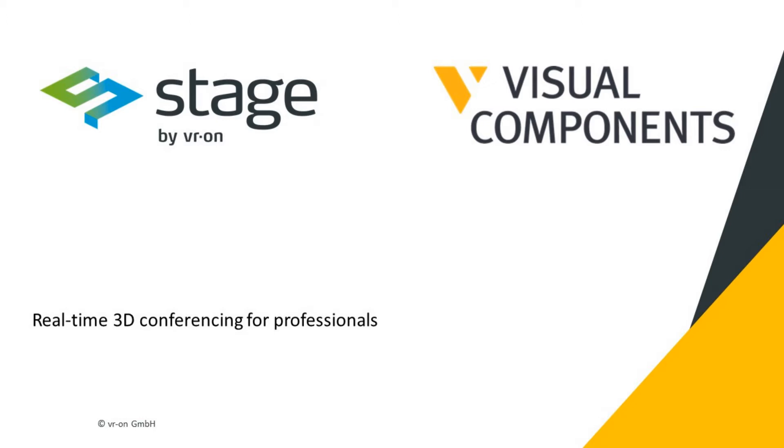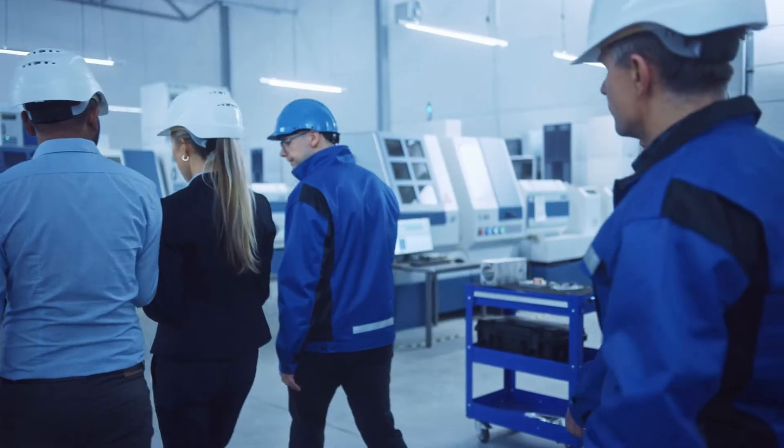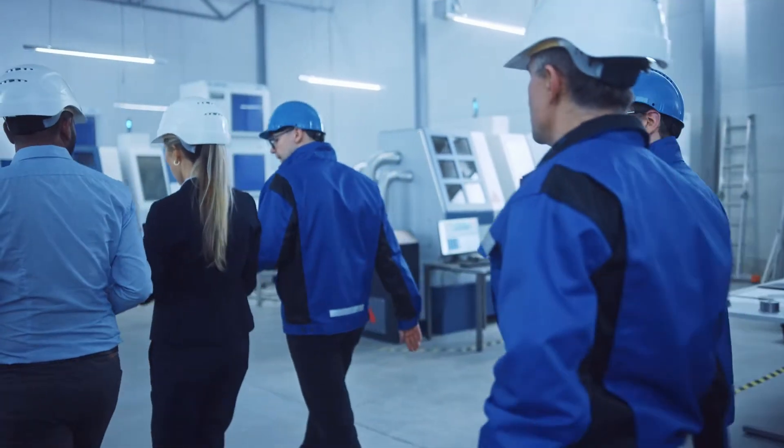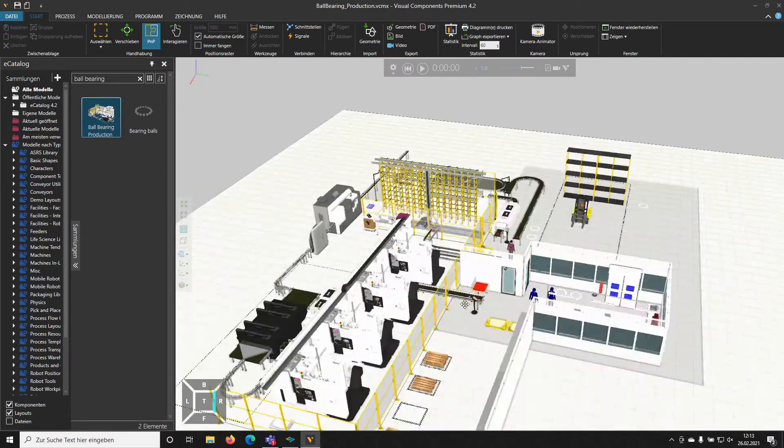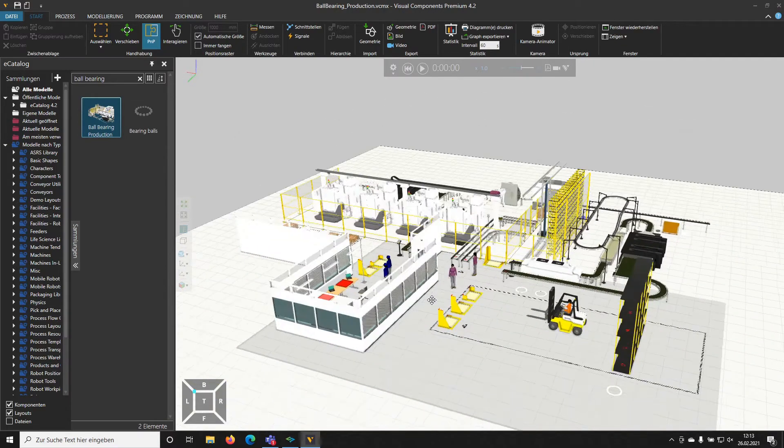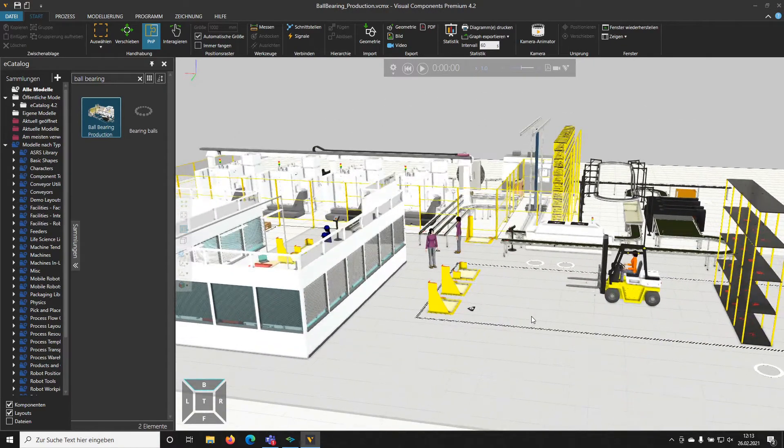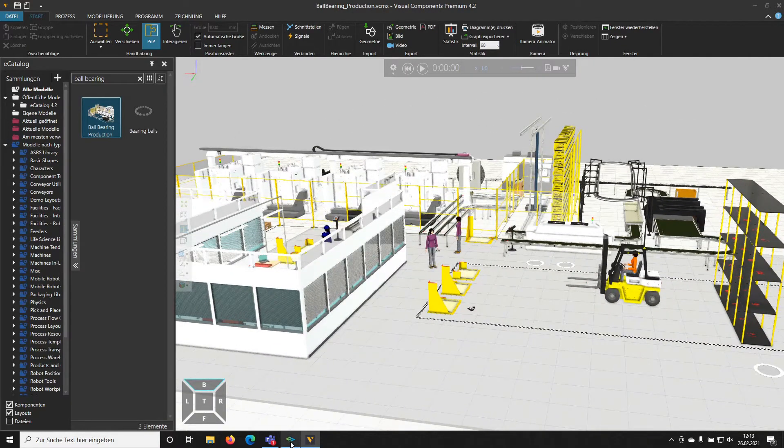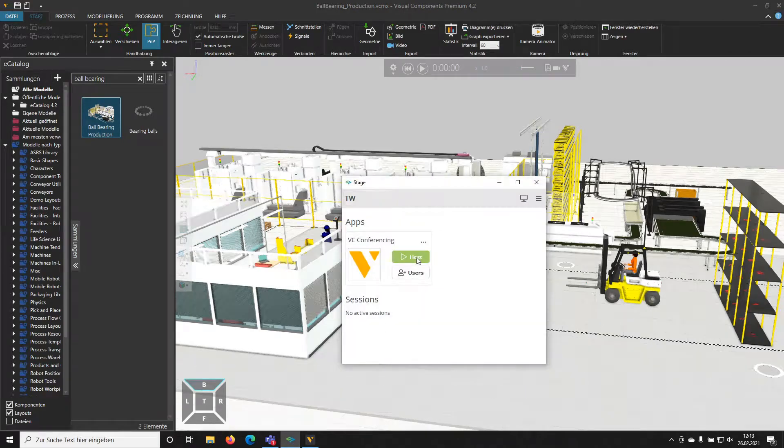Are you looking for a simple interactive way to design and validate new production solutions remotely? Easily prepare your production designs with Visual Components and immediately invite your customers or teams for remote interactive presentations.